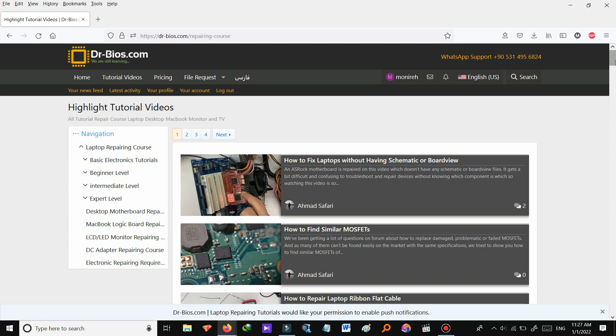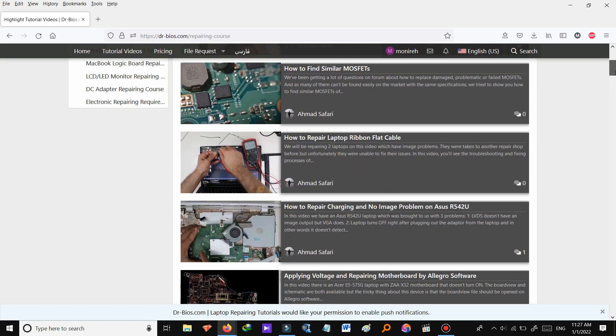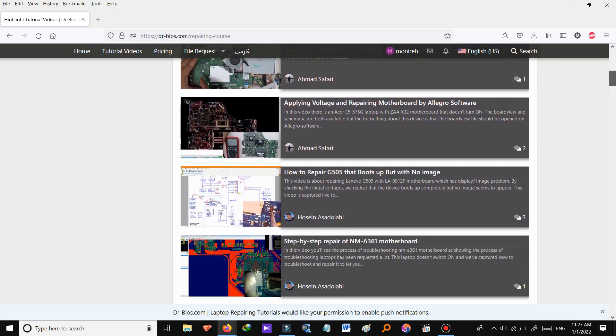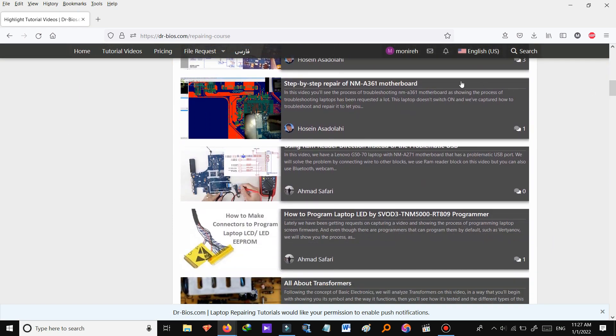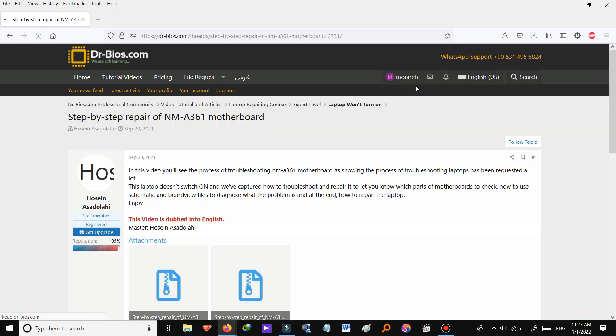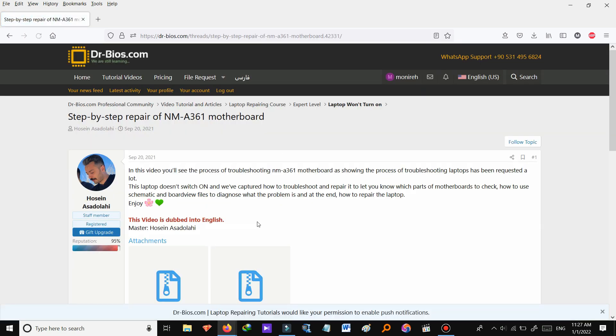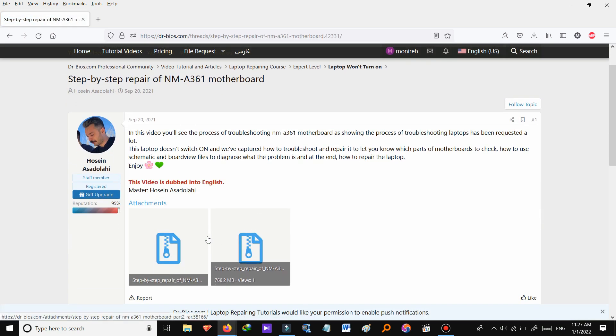So these are all the videos. You can check out videos and read each article and also download the videos. Let's go back.